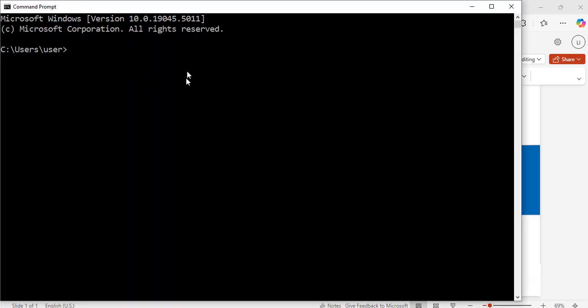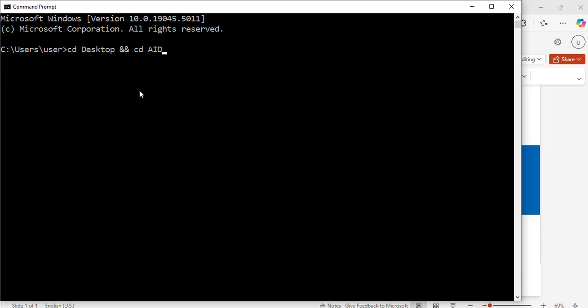Now I have my command prompt window open. First I will navigate to a folder that I'm going to be working in: cd desktop and cd ai-dev, then hit enter.